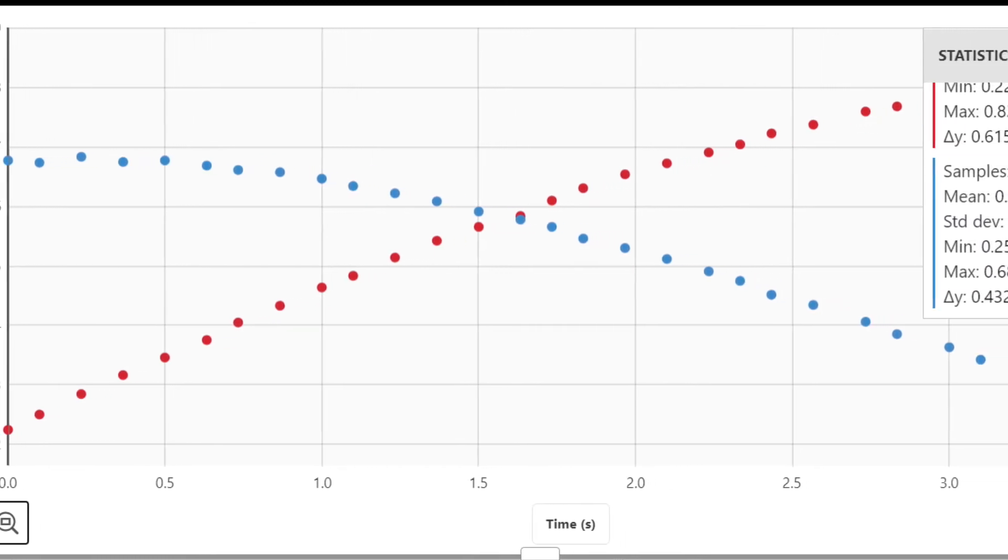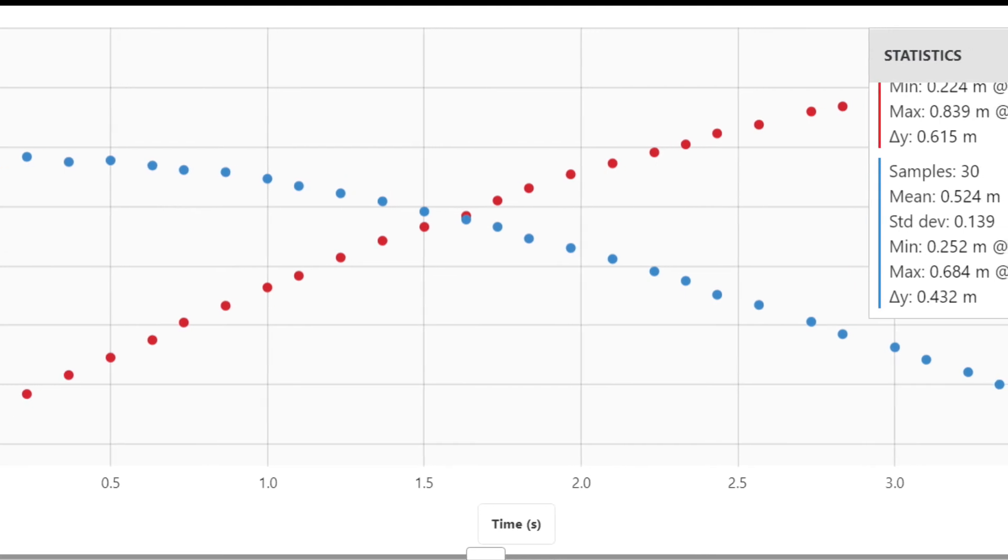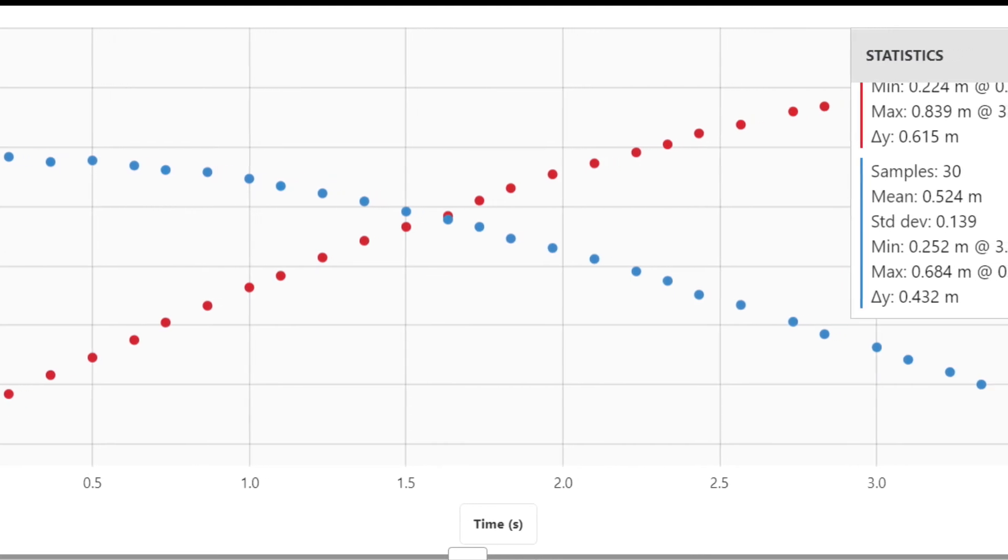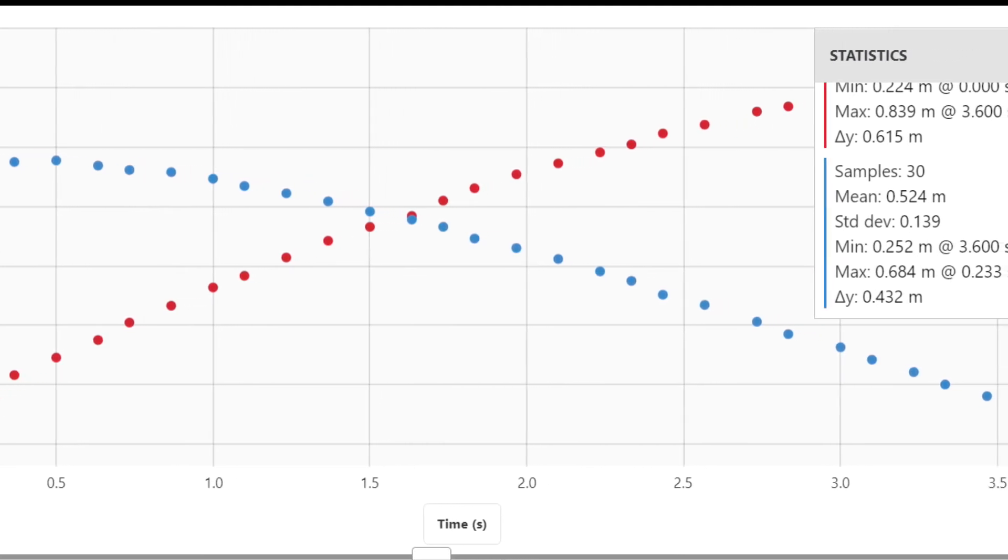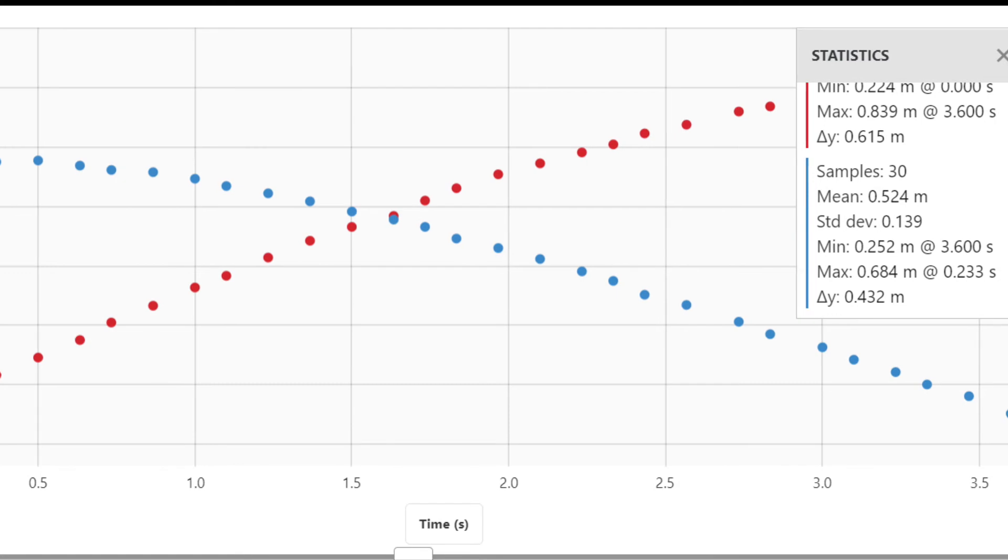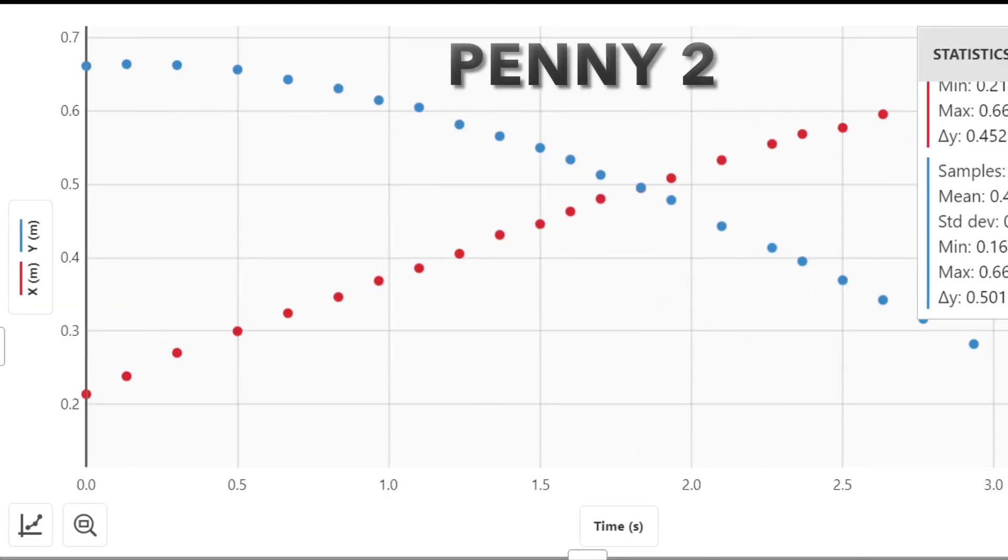Due to the ignored air resistance in the experiment, we found that quarter one and quarter two traveled at a slightly larger velocity over a slightly longer distance than penny one and two.